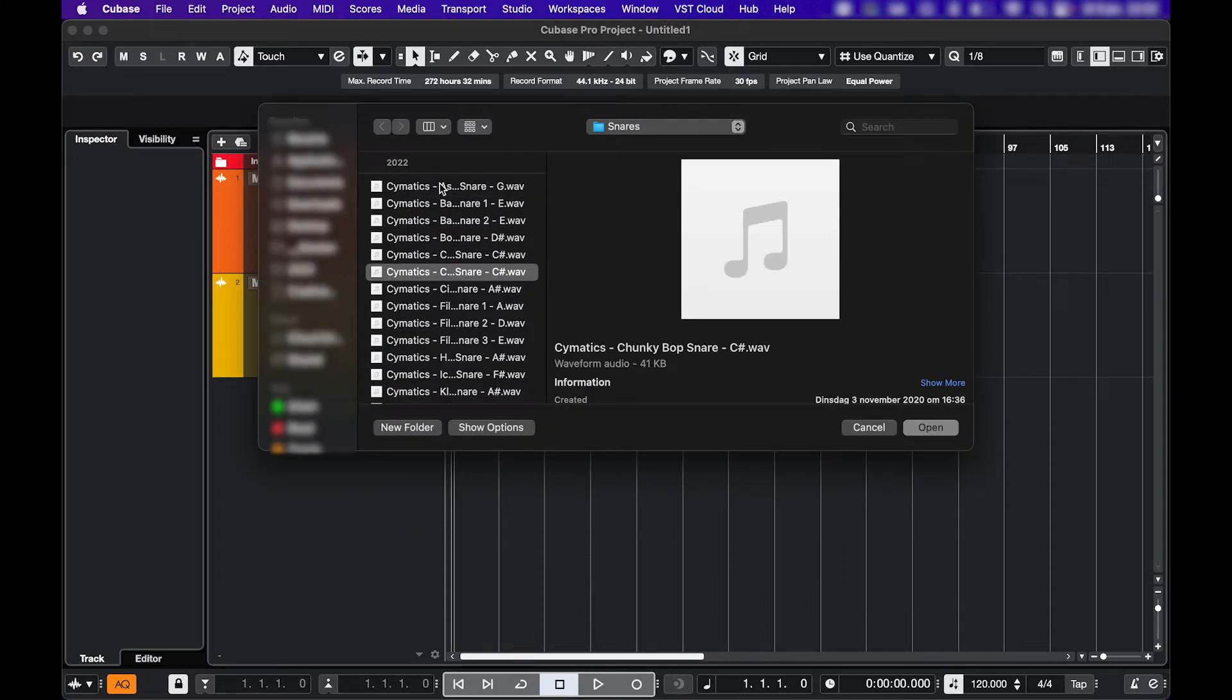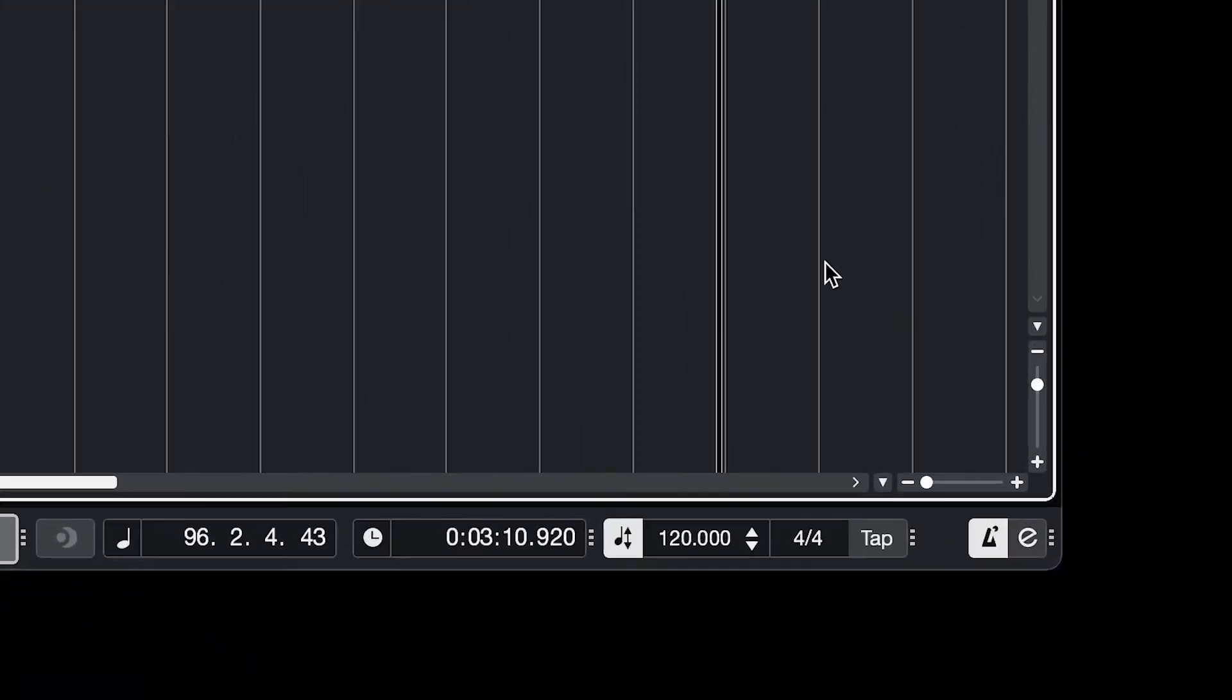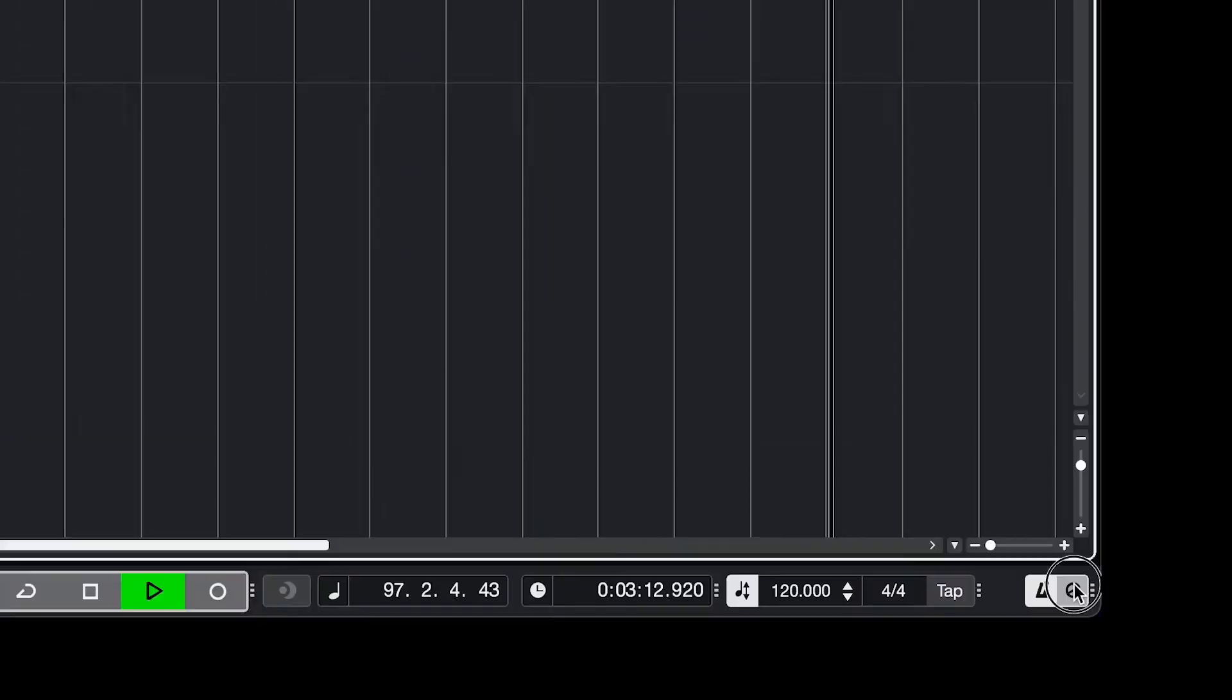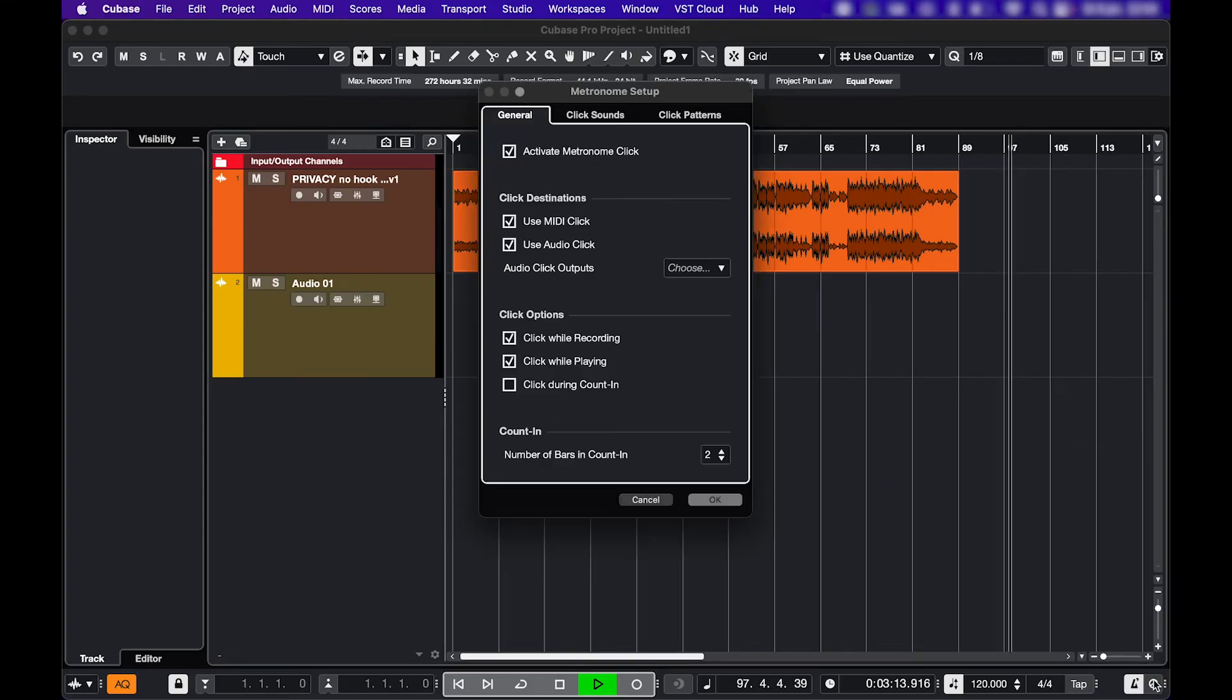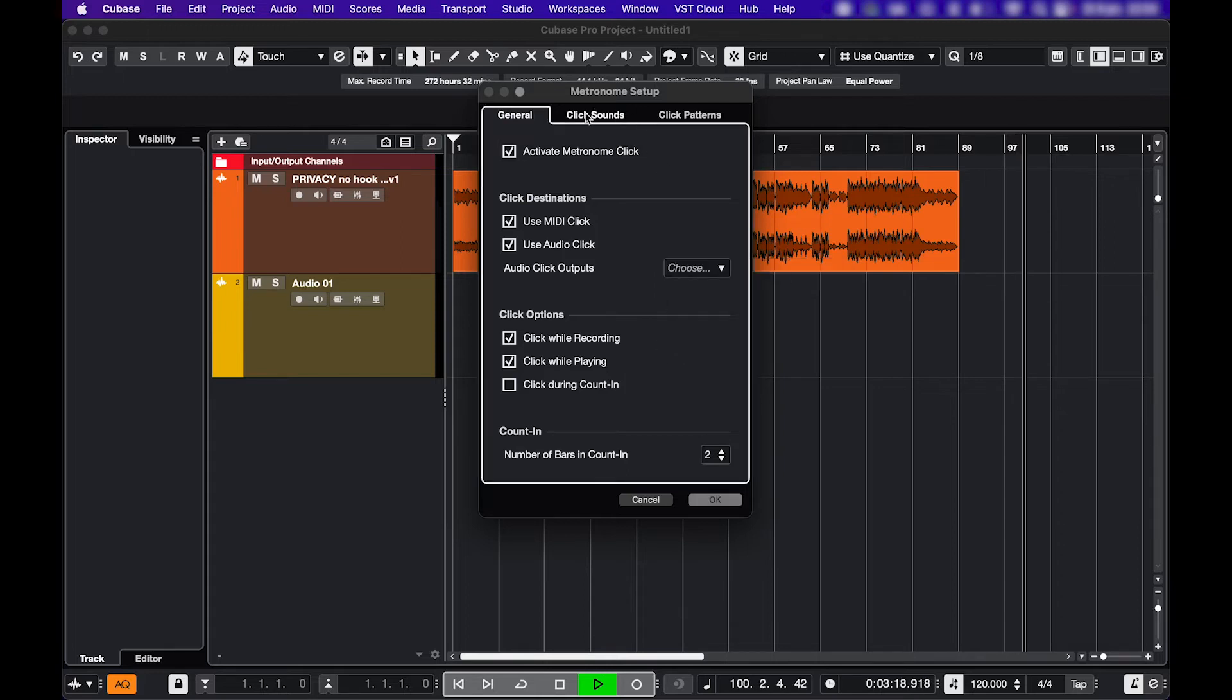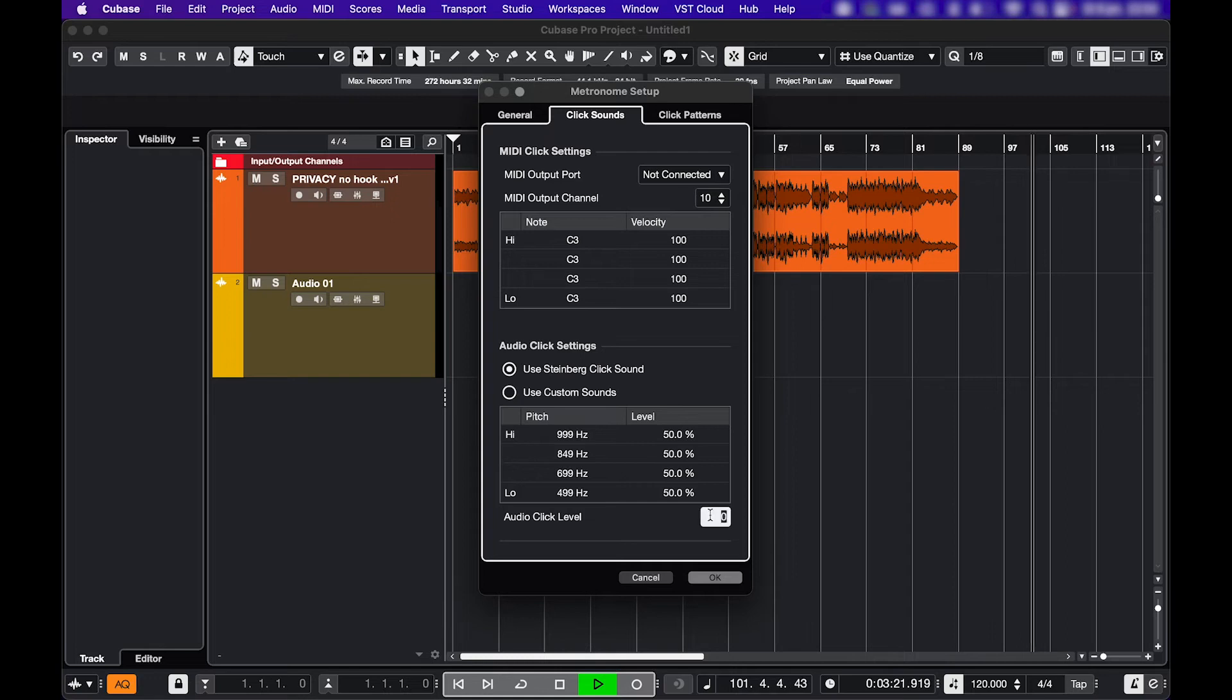Or maybe you're not hearing your Metronome even when it's definitely activated. Then, go to the Metronome settings by clicking this E. In the General tab, make sure your output is selected. And in the Click Sounds tab, check your click level. And always click OK if you change anything.